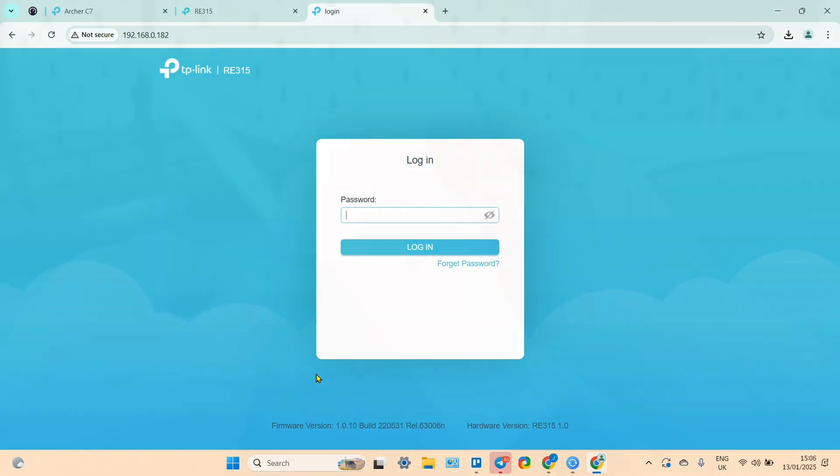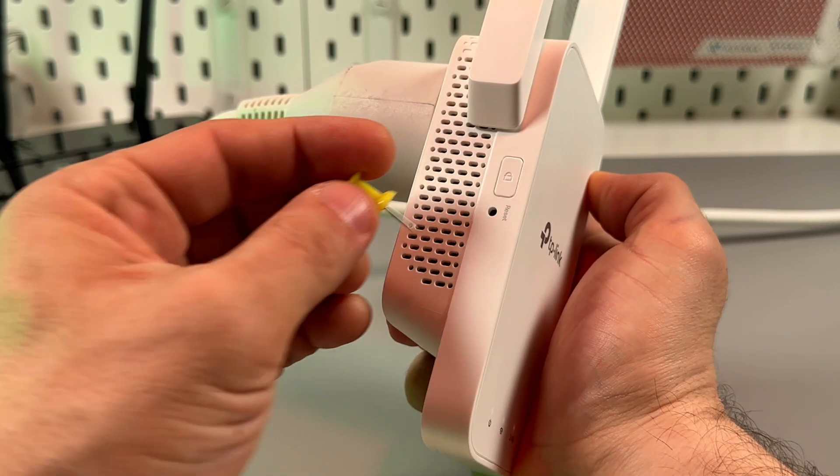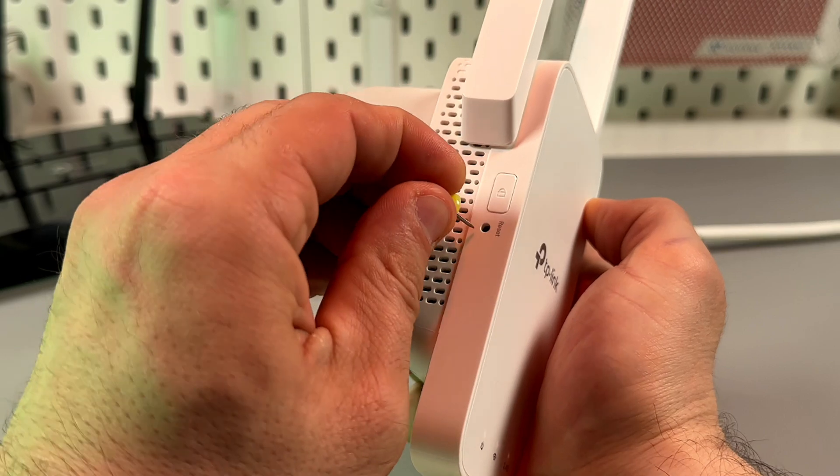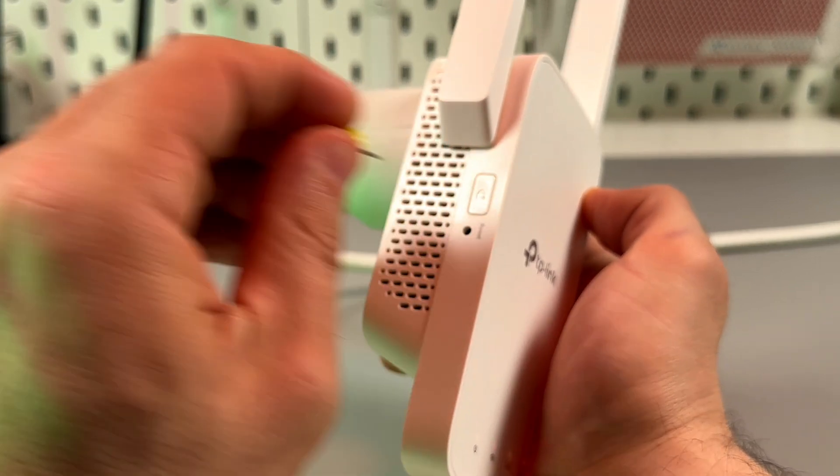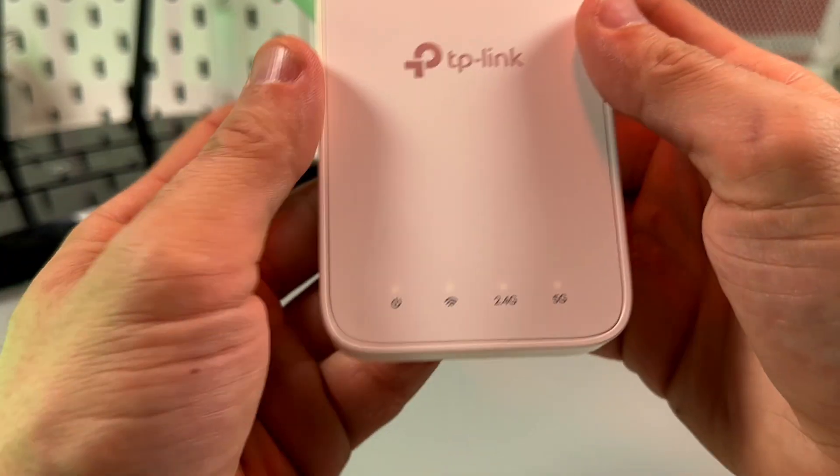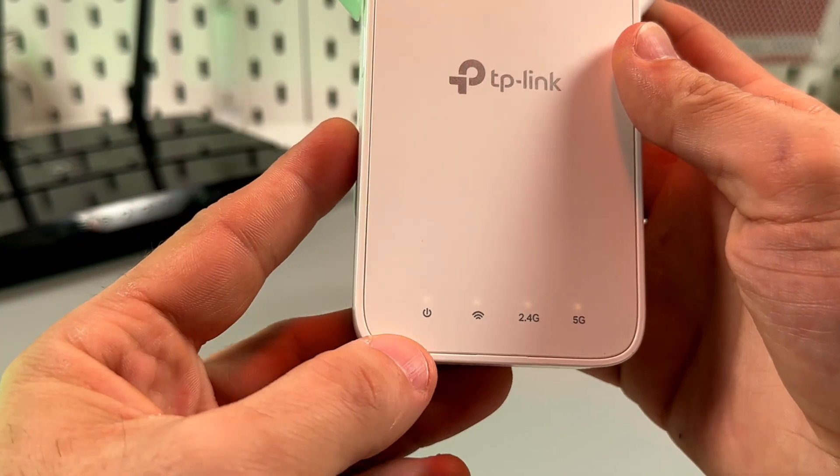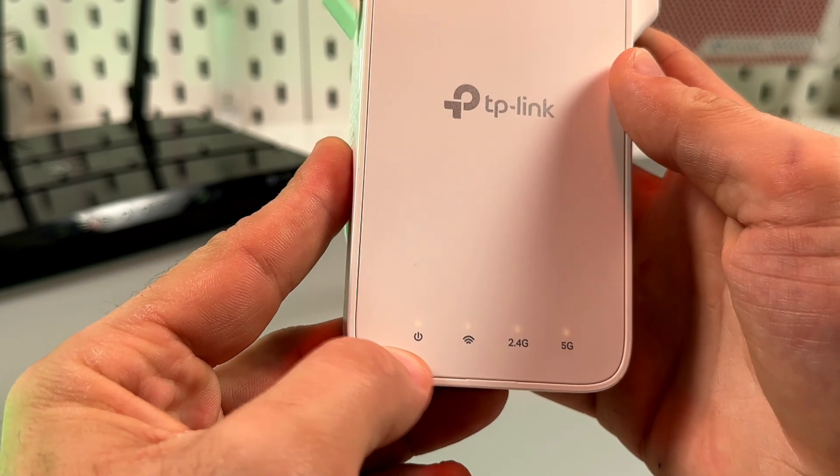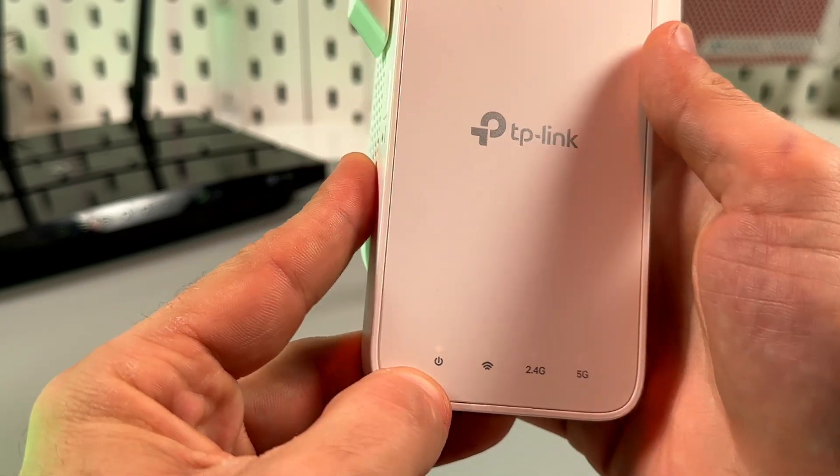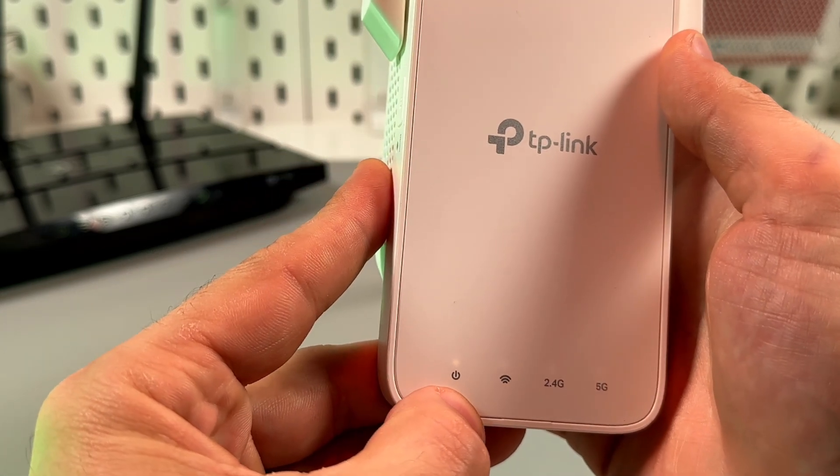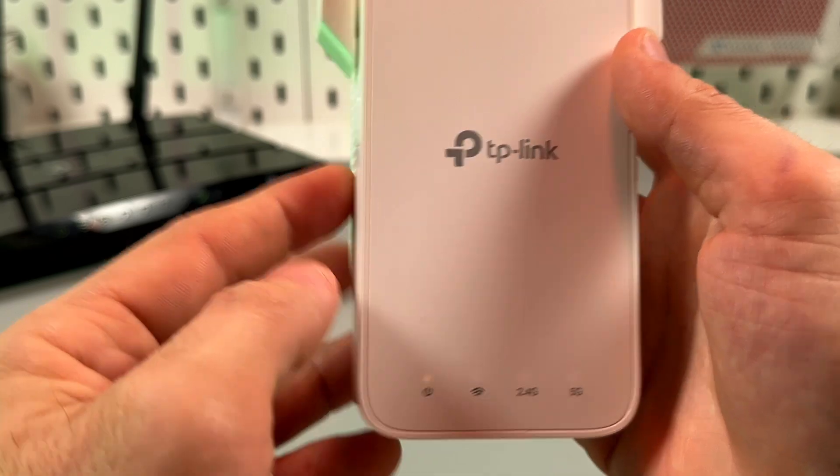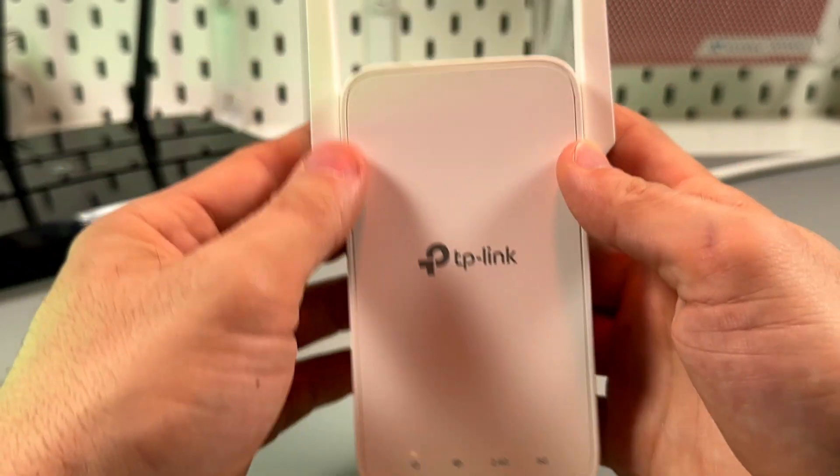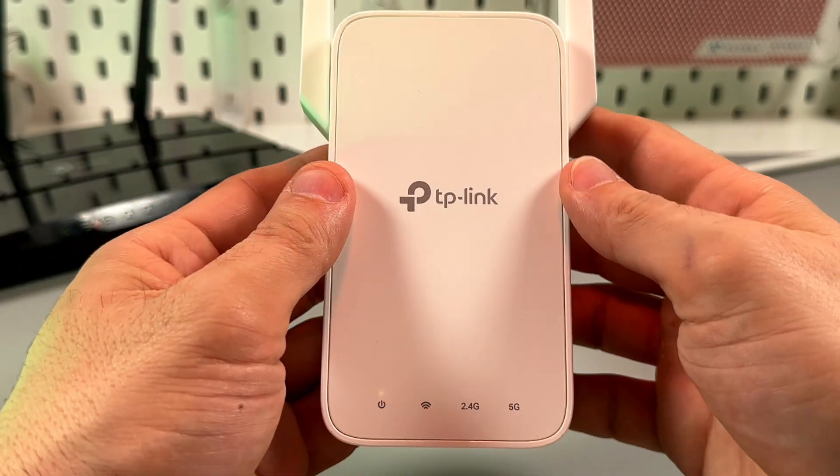That's it. Now you can confidently press the reset button and wait until the power LED indicator starts glowing solid white. And then you can set up the extender from scratch.